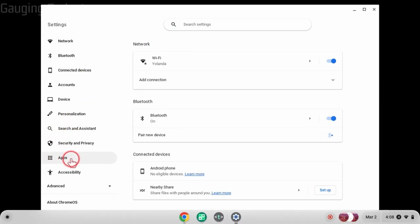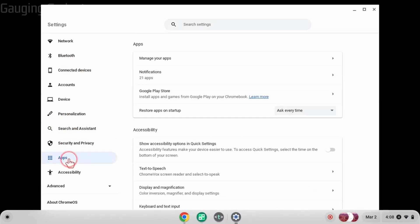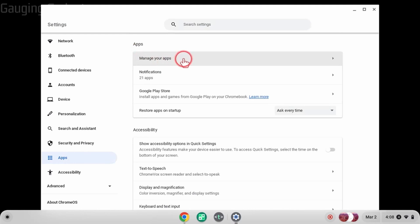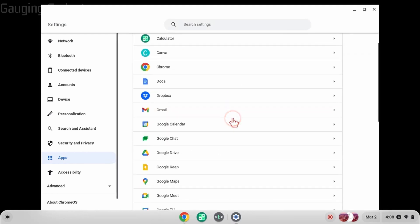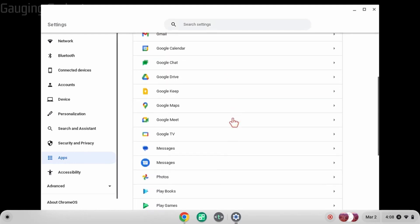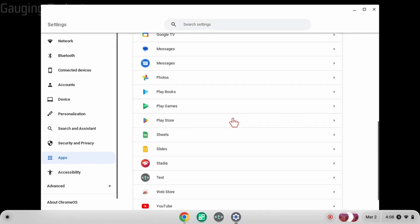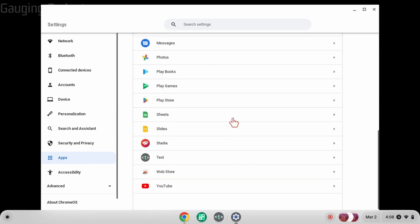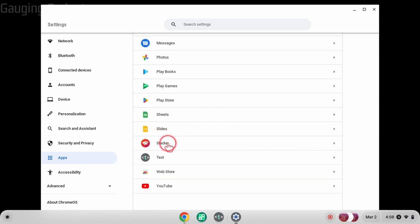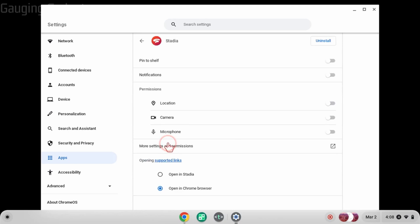Then we just want to select Manage Your Apps. This should show you all the different apps you have on your Chromebook. From here, all we need to do is find and select the app that we want to uninstall or delete. Then at the top, to the right of the name of the app, we can select uninstall.